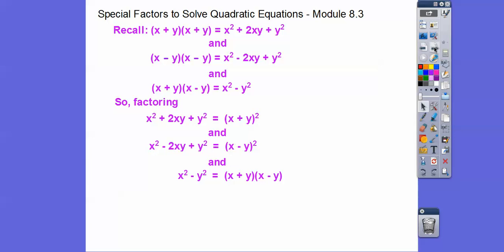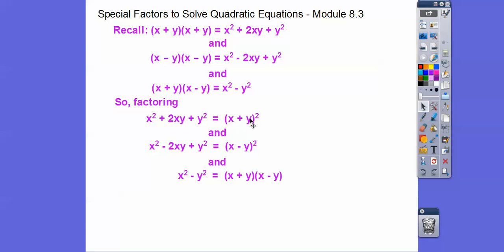When we factor these, remember: factoring asks what times what gave us this trinomial. Well, it was (x + y)². Notice both ends are perfect squares and there are three terms — it's called a perfect square trinomial. The middle term just has to be double the product of what you're squaring: x times y doubled gives 2xy in the middle.